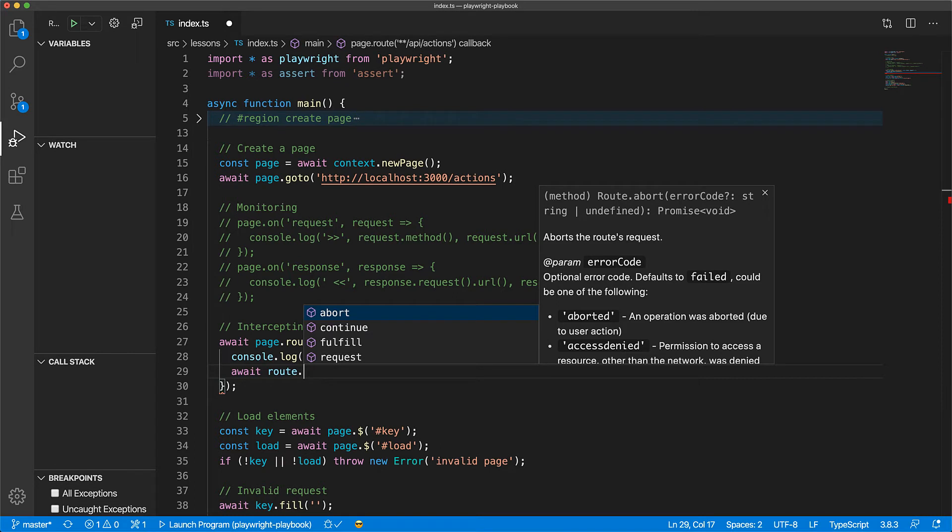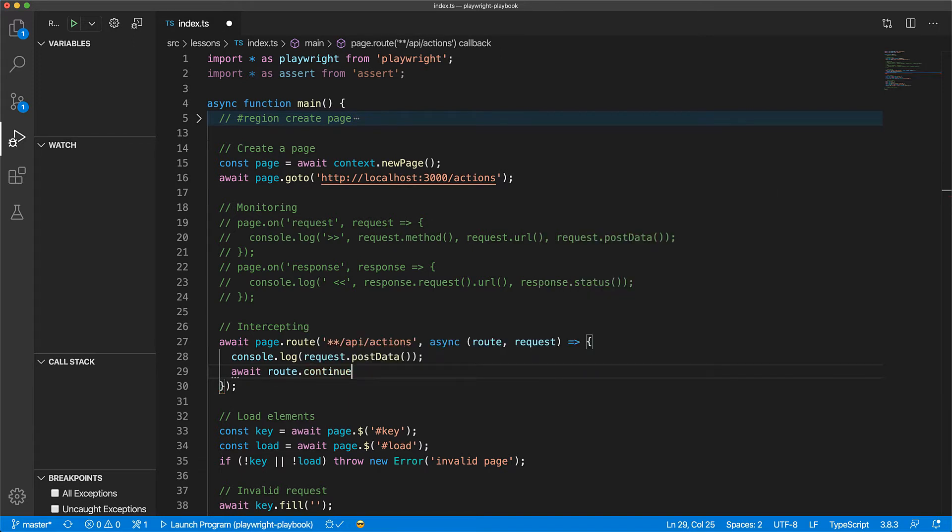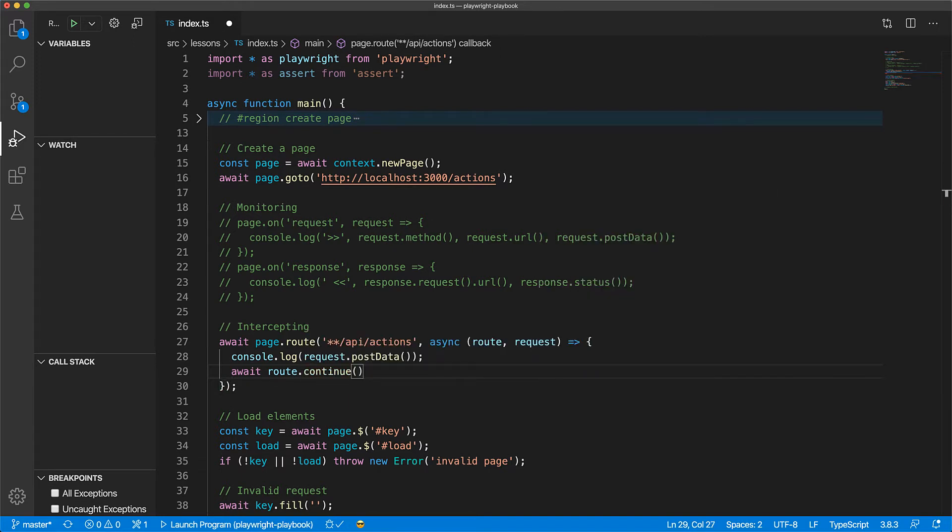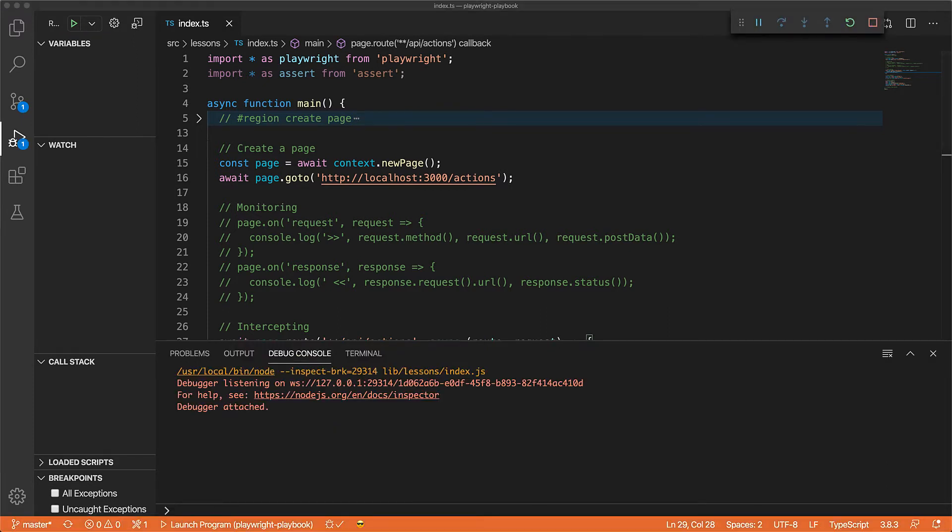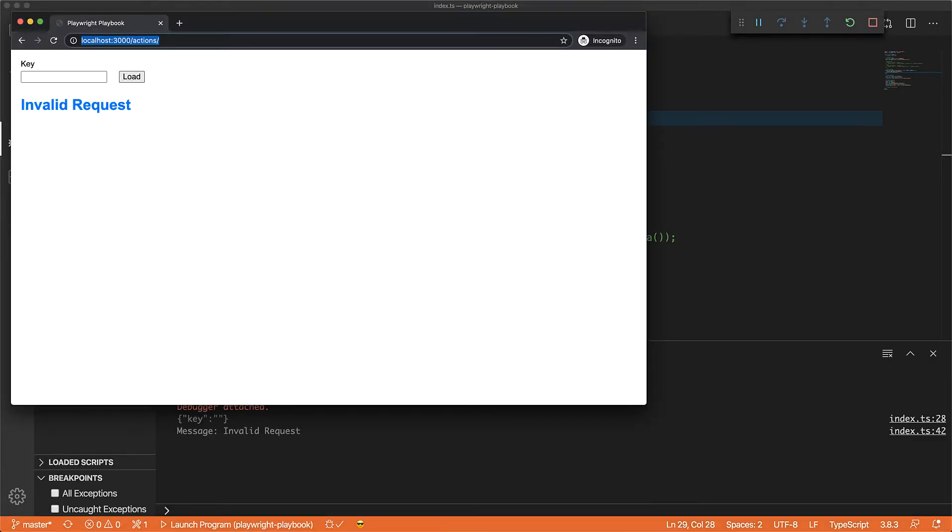Now when you set up a route, the web application pauses till you determine the fate of the network call by using methods on the route object. You can use abort to simulate a network error, or you can let the network call proceed to the server as is by using the continue method. Now if you run this code, everything will proceed as expected and we get to see the request data that is posted on the console.